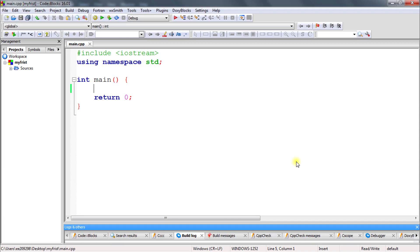Welcome back, this is Rupesh and you are watching CppNut's video series on C++. In this video we will learn about something called Arrays. The first question that comes to mind is: why do we use arrays? Before, we saw that variables were able to store only one value like 10 or 15, but what if you want to store lots of values?